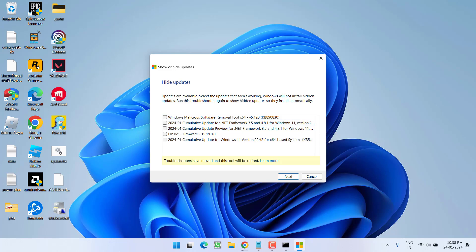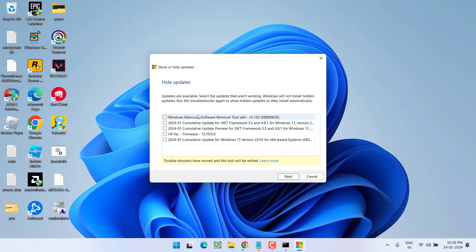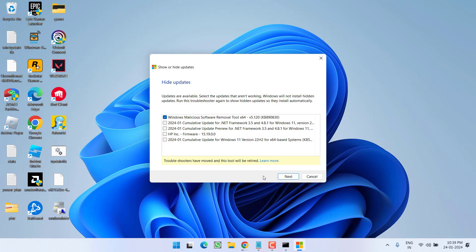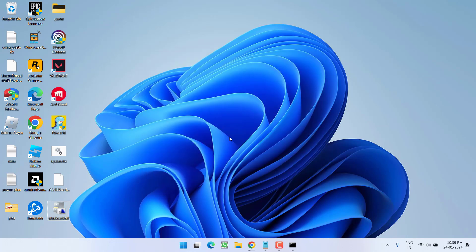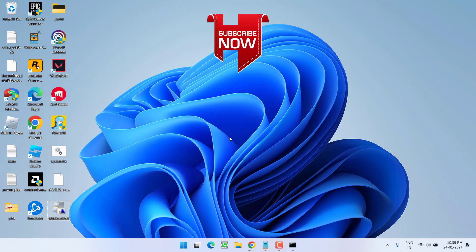So these are the updates available for my system. So whichever update is giving you the error, simply select that particular KB update and click on the next button and this tool will help you hide this particular update and in turn the issue of Windows 11 update failed or download error code 0x8004002 will be completely fixed out.